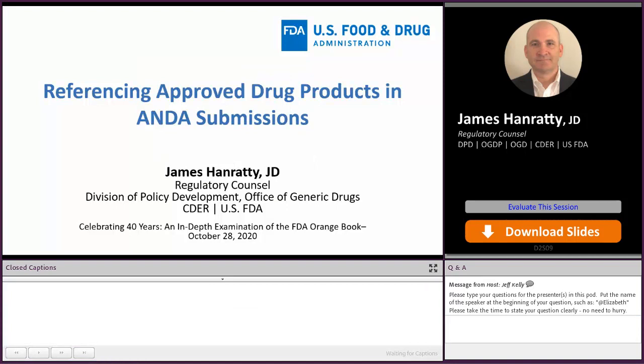Good afternoon. My name is James Hanratty. I'm a regulatory counsel in the Division of Policy Development, Office of Generic Drugs. In this afternoon's session, we're going to be discussing Referencing Approved Drug Products and ANDA Submissions.